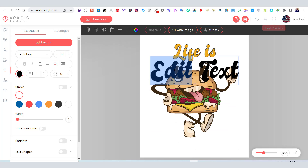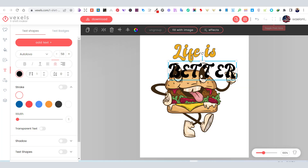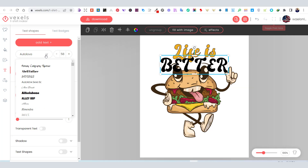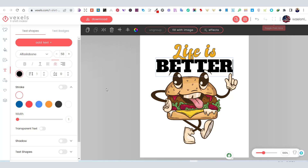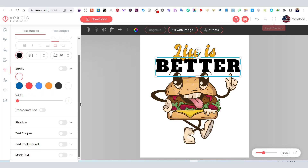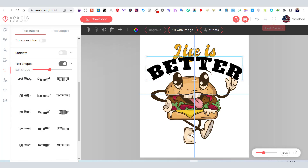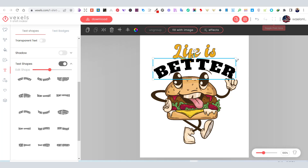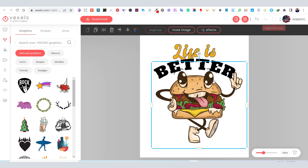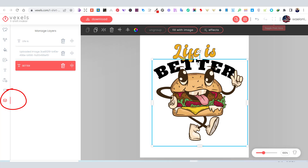Now let's add more text and change the font. Using the text shapes, I will use a curved shape for my text. You can also use the layers tab to move any item to the front or to the back on your artboard.